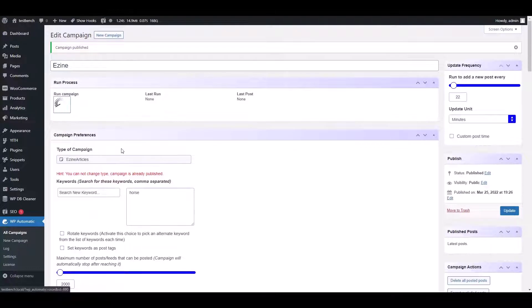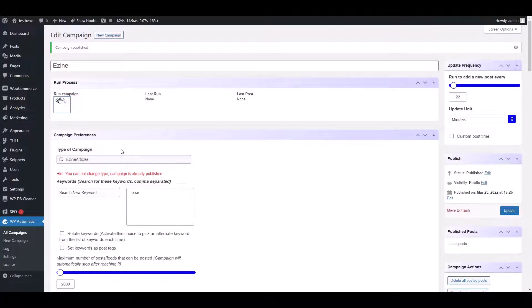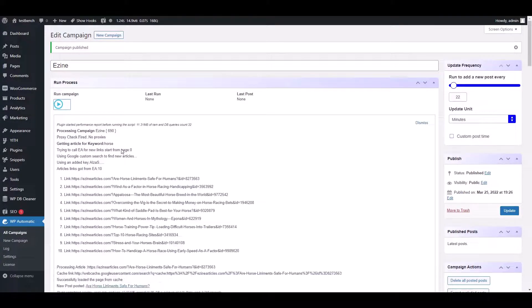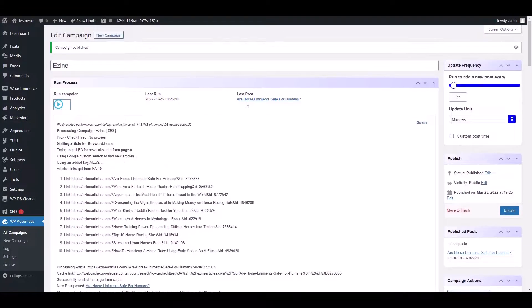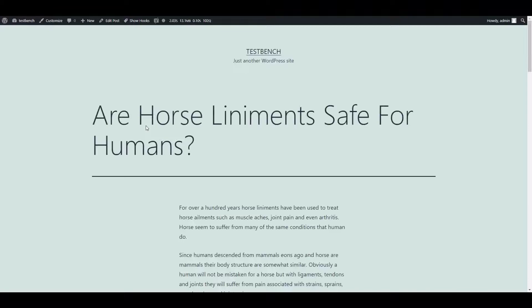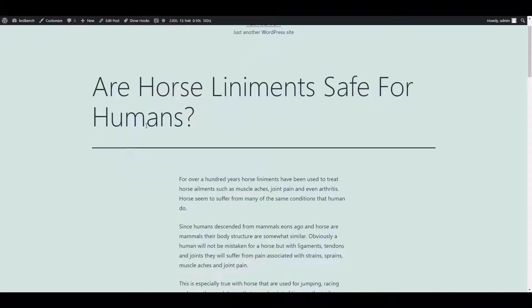Now run the campaign by clicking the Run icon. You will get the URL of the imported article. Click on the URL and tally if the article is approved.